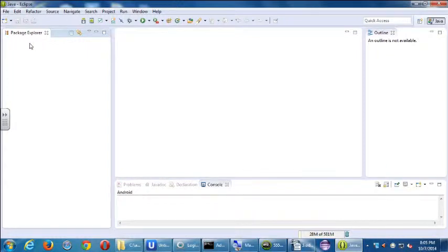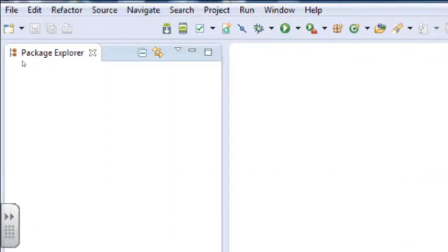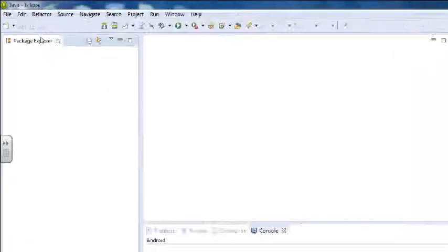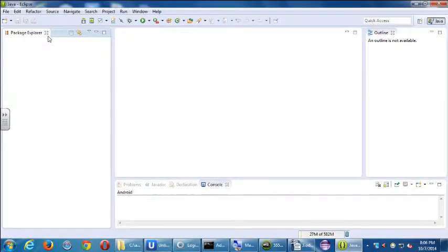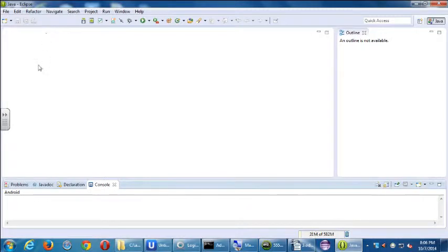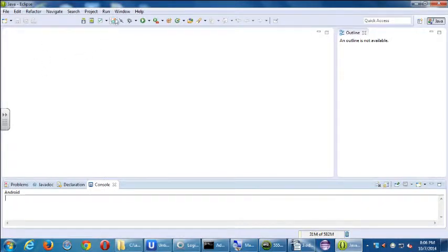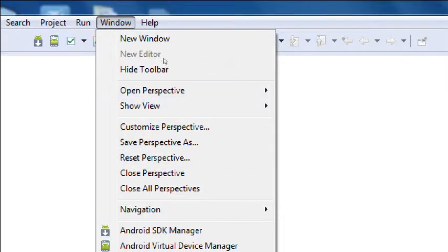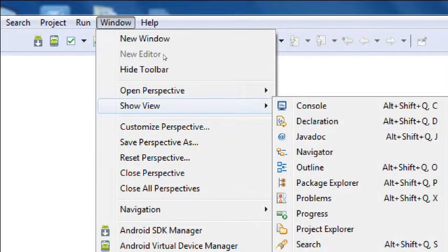On the left side is the package explorer, which is basically a list of all of your apps. Every app that we're working with — we can work with more than one — will be listed here like folders, like a normal Windows Explorer folder tree. All your apps will be listed right there, along with all of the files. You can close panels and rearrange panels. If you close the package explorer panel, it goes away. If you want to bring it back, any panel that you close you can bring back by going to the Window menu, Show View, and bring the panel back.